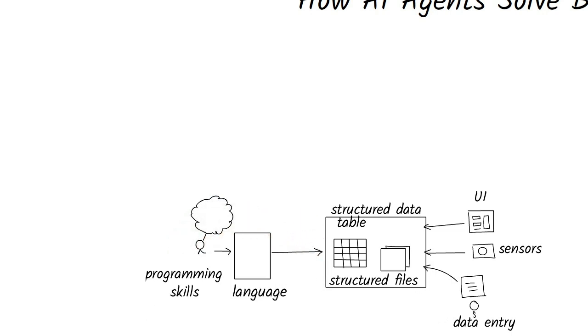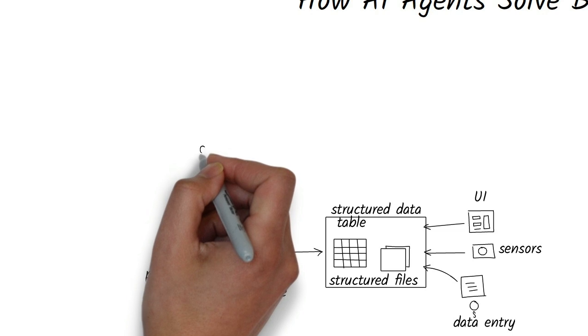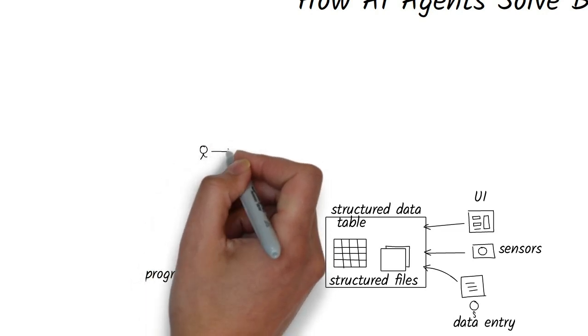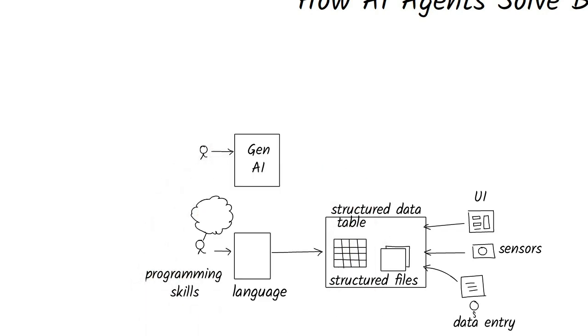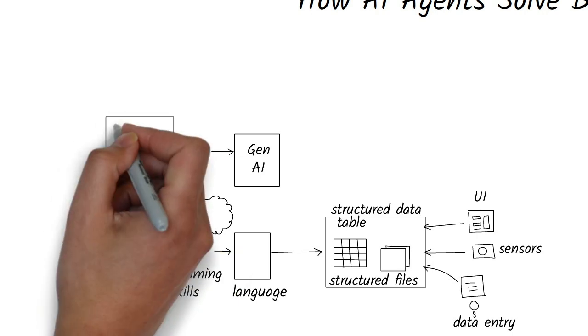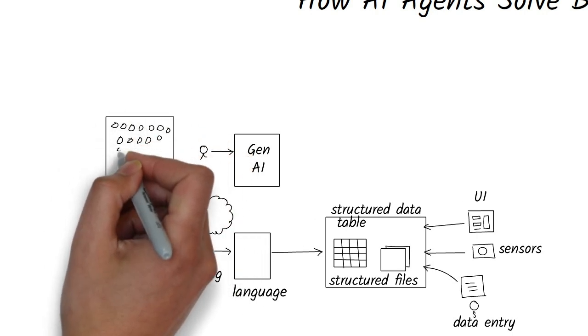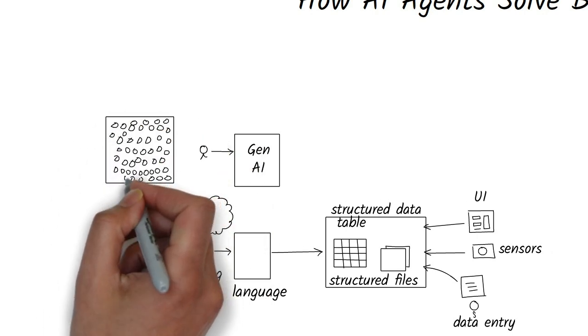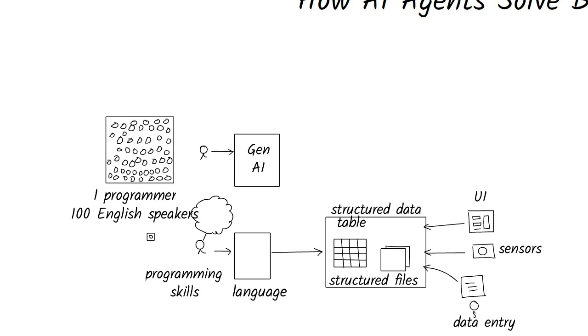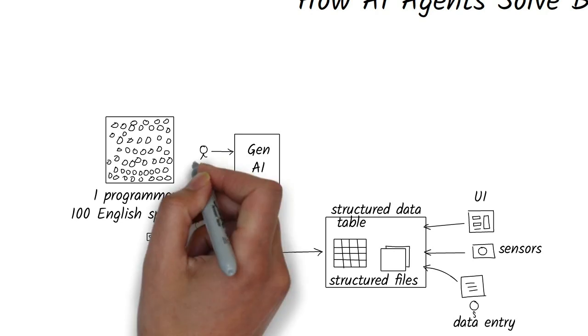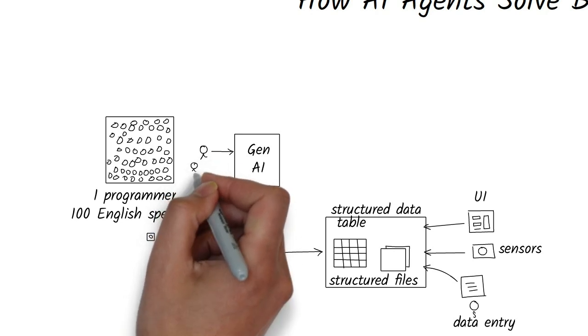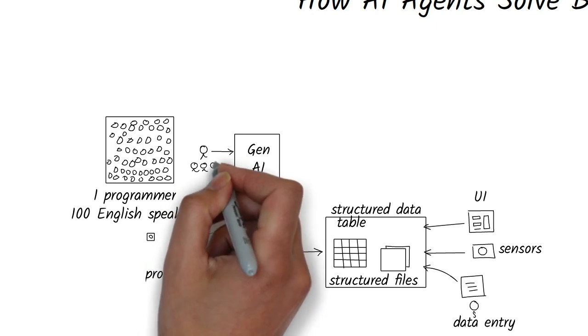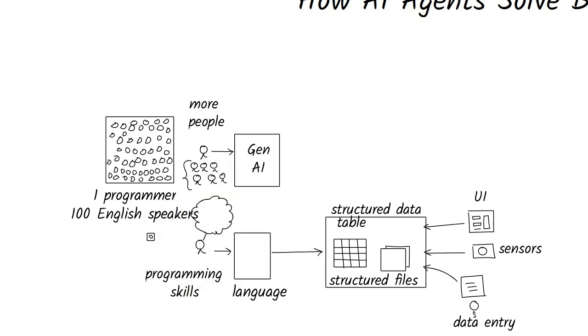With generative AI, we can now manipulate data using plain English. No programming degree needed. To give you a sense of scale, for every one programmer, there are about 100 English speakers. This means that more people can now work with data, solve problems, and create systems.